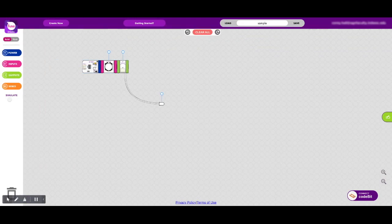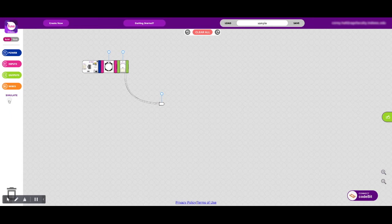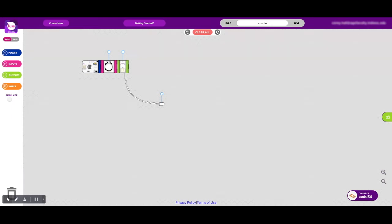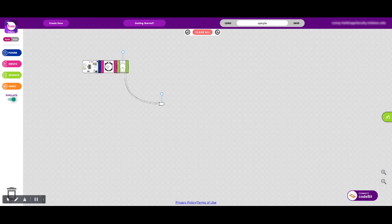Okay, so I have my power bit, I have my input, the button, and I have my output, the long LED. And then if I want to see if my circuit will work, I click on simulate, I press the button, and you can see that it lights up.